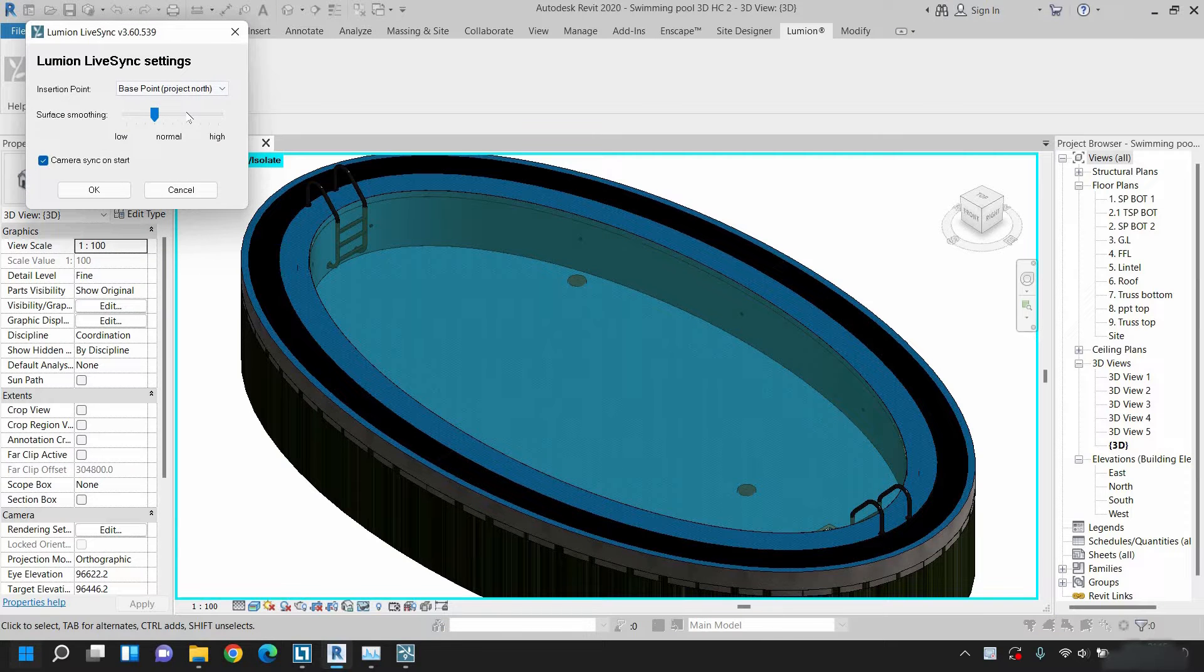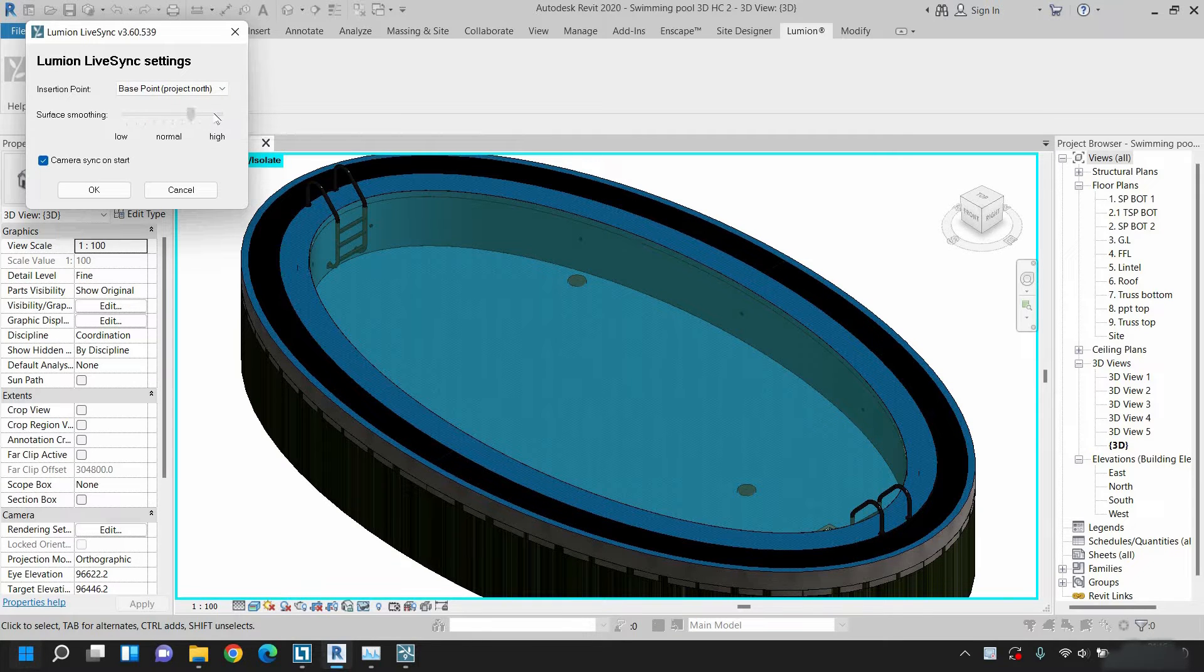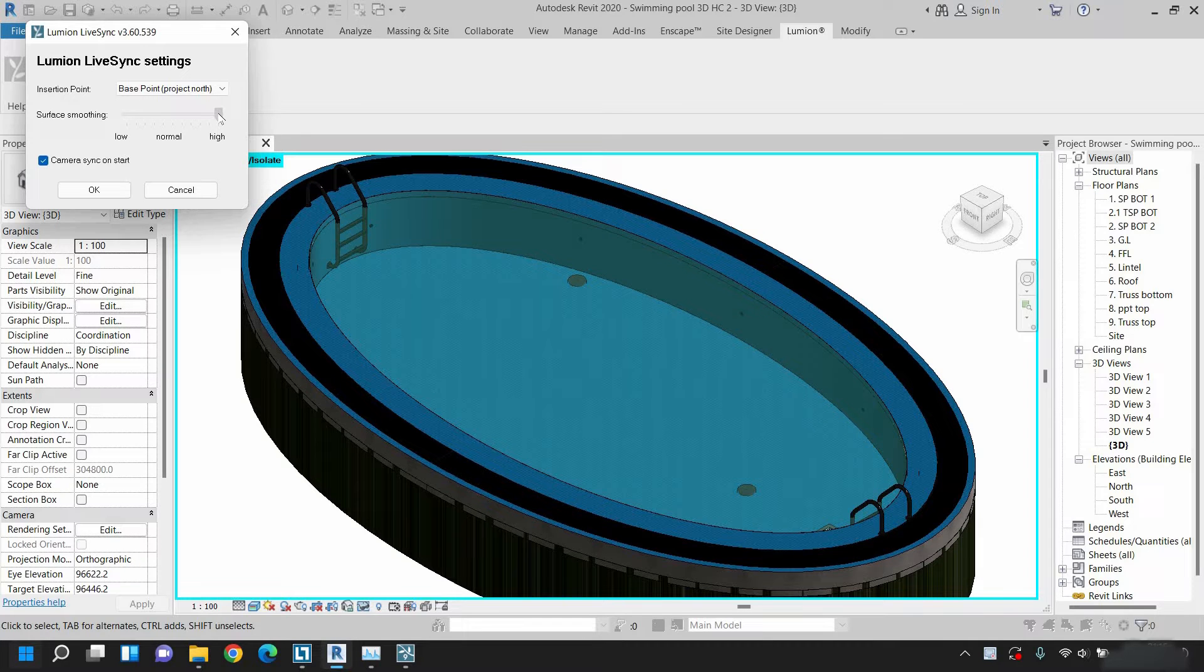Here you can see there is one slider named surface smoothing. To increase the smoothness to the desired level, increase the slider from low to high. The drawback to this option is that as you increase the smoothness, the Lumion model becomes heavier.